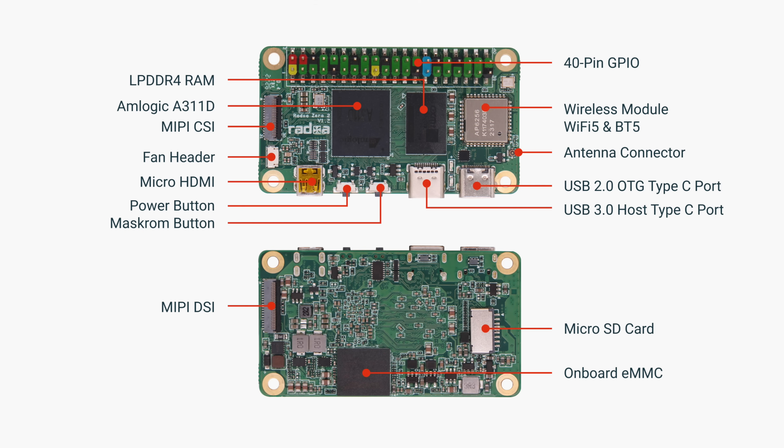But before we move into testing, I wanted to go over the I/O here, because even though we're working with such a small board, we've actually got quite a bit. Micro HDMI, USB 2.0, so this is an OTG Type-C port, and we've got USB 3.0 USB Type-C. It's got those 40 GPIO pins up top.